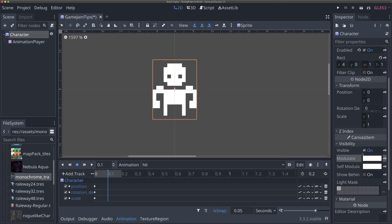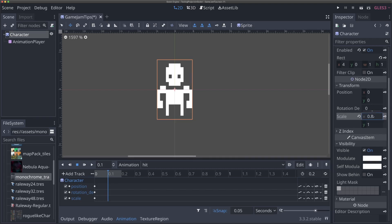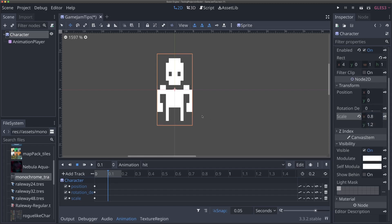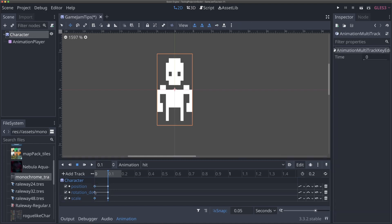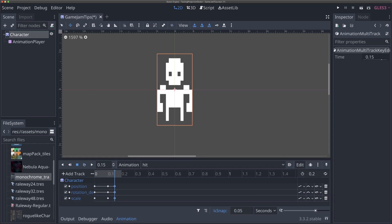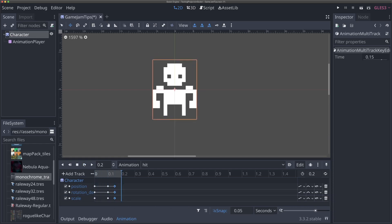At 0.1 seconds, select the character sprite and go to its Transform properties. Change the scale to 0.8 in X — we want it to shrink a little in X but expand in Y, so set Y to 1.2. This gives a nice squish effect. Hit the keyframe button to lock that in, then copy the default keys from position zero and duplicate them at 0.15 seconds. If you play this you'll see a quick squish when the character gets hit.